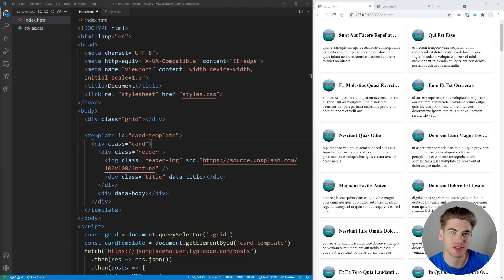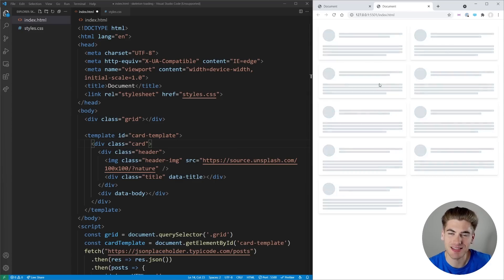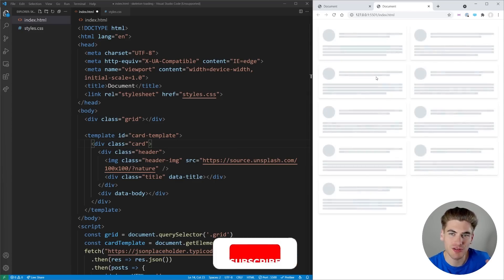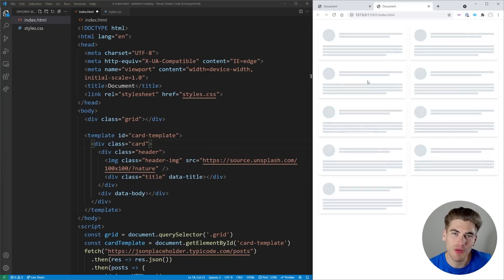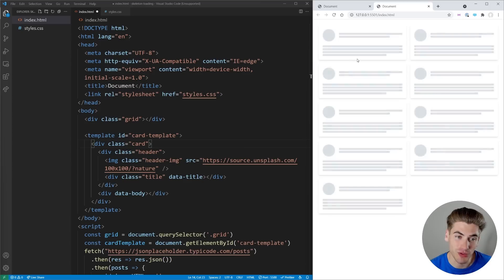Welcome back to Web Dev Simplified, my name is Kyle and my job is to simplify the web for you. In this video I'm going to show you how you can implement this skeleton loading page right here, because this is just going to make your site so much more performant-feeling for the users even without it being any faster. Also it just looks really good and professional, and best of all it's really quite simple to implement.